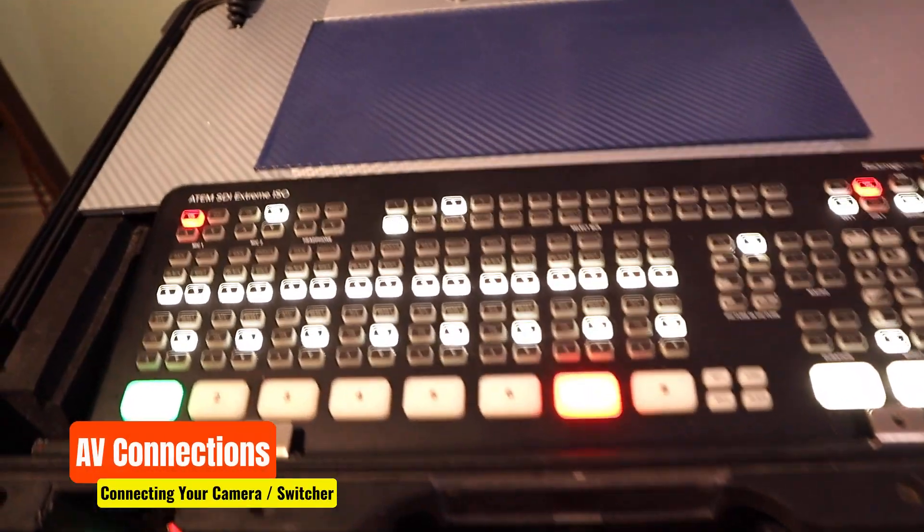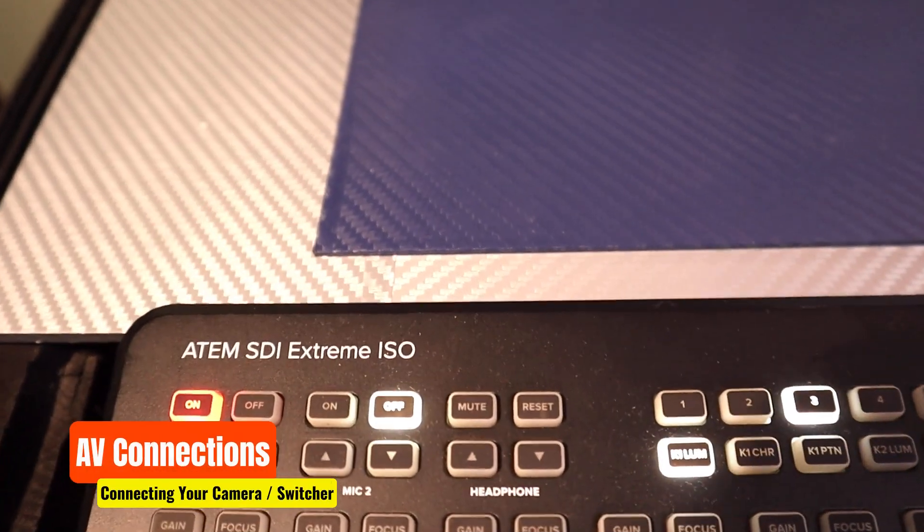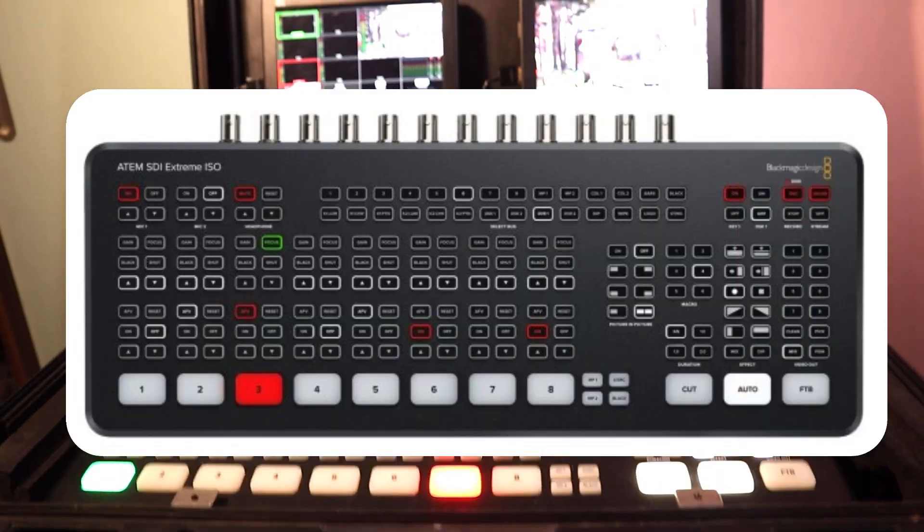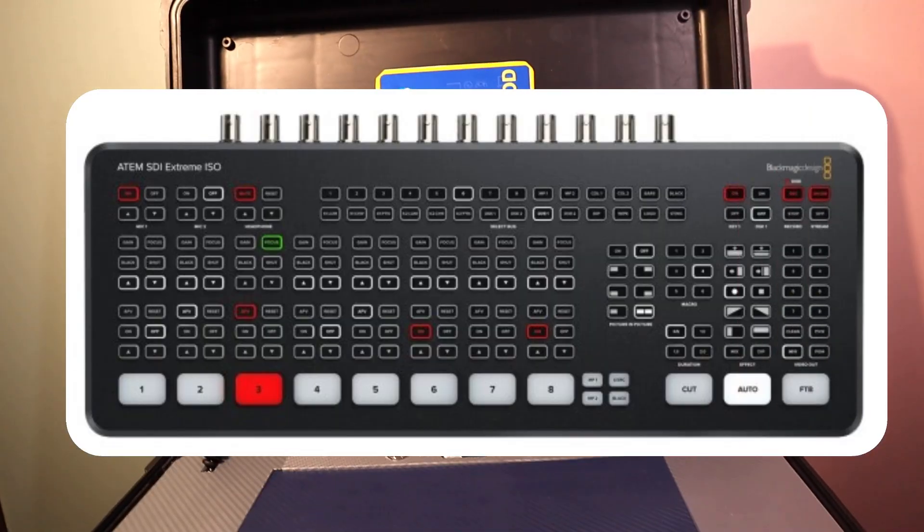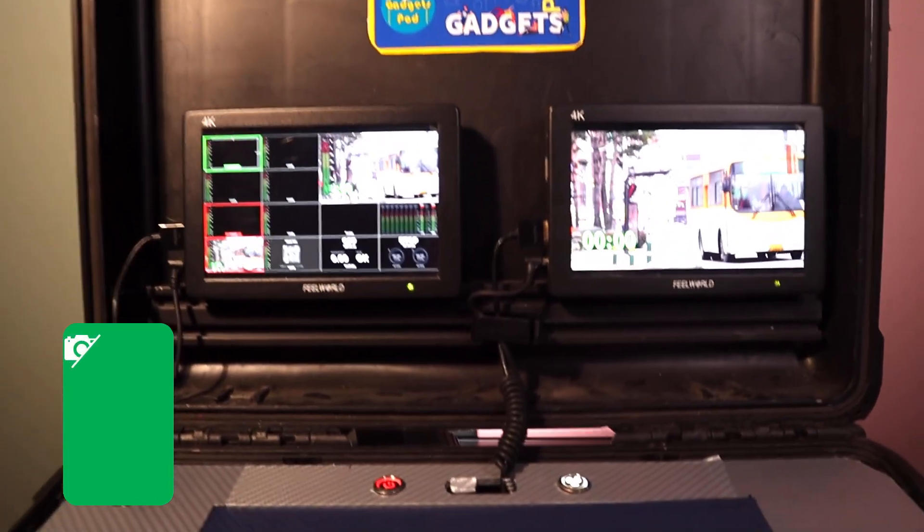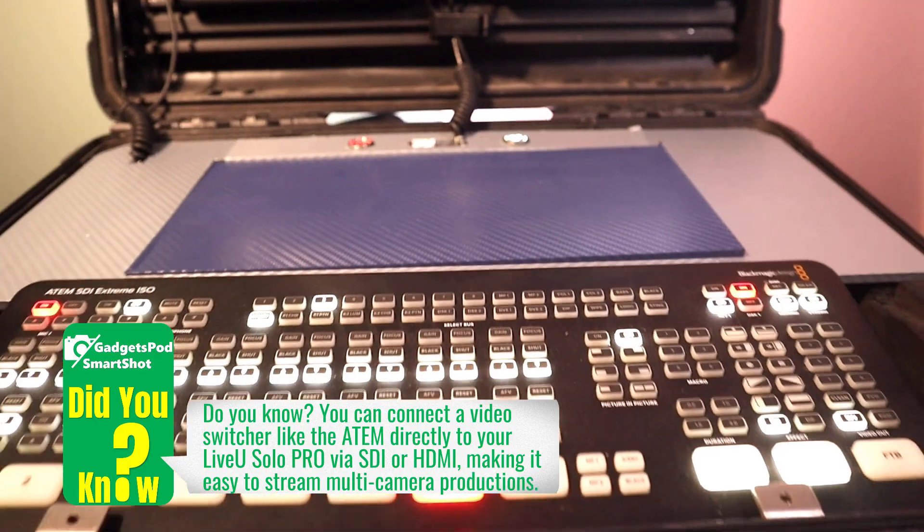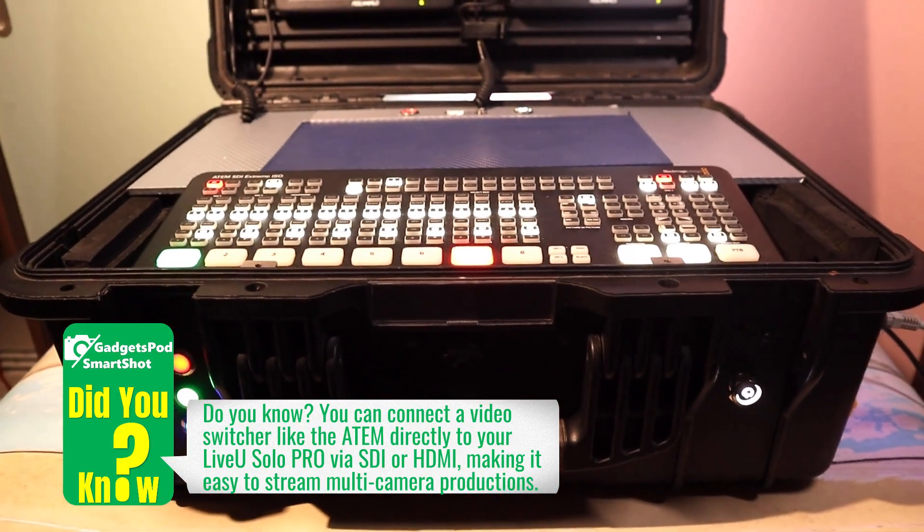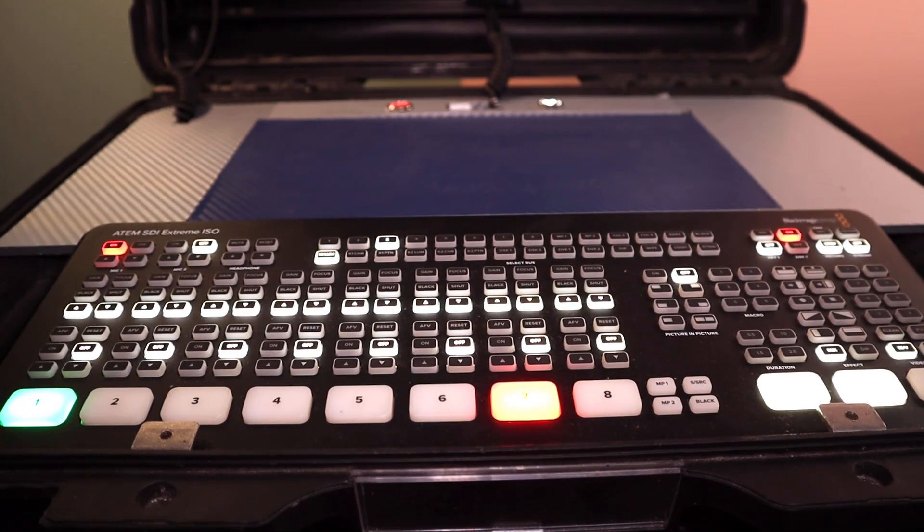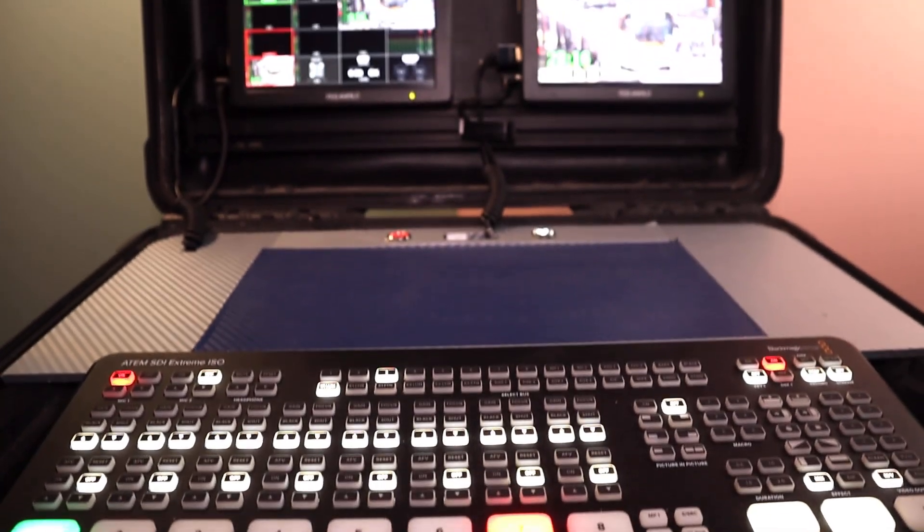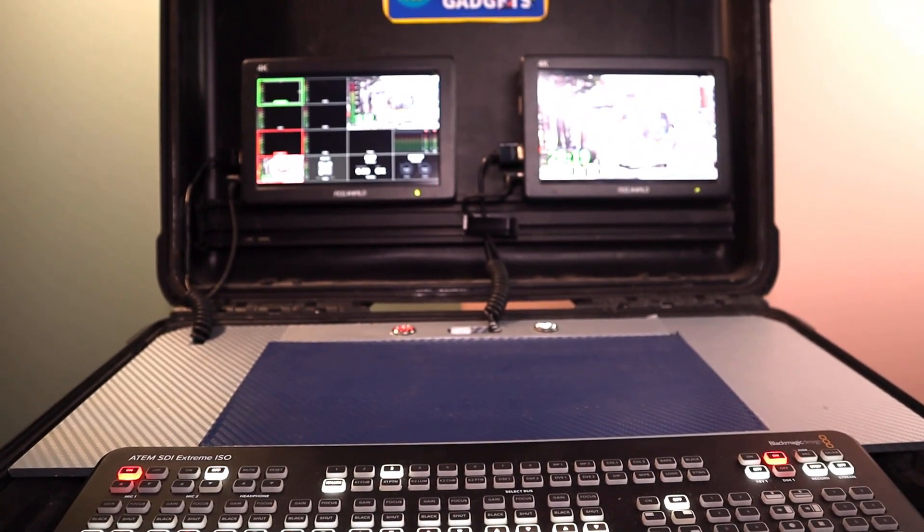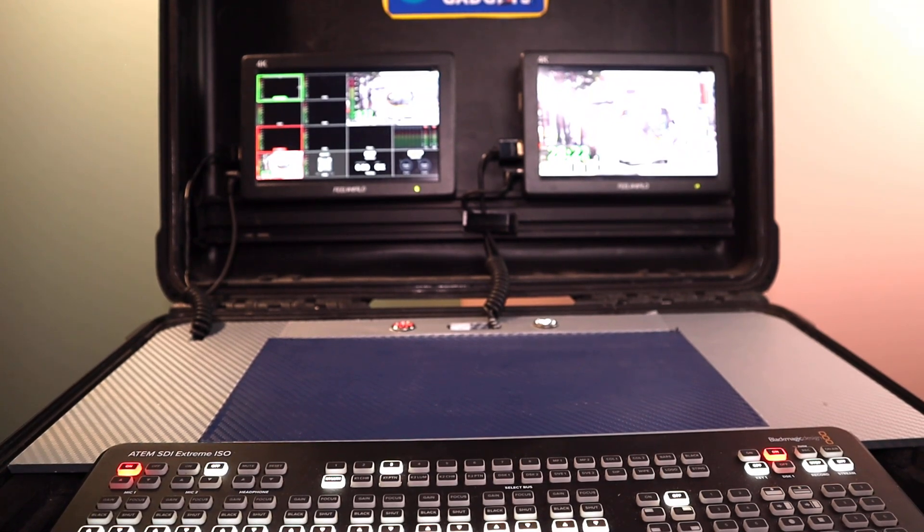Before we go live, let's take a quick look at the setup that's providing our audio and video feed. Here, I'm using the Blackmagic Design ATEM SDI Extreme Switcher. All of my cameras and microphones connect from the ATEM, the final program output is sent out via SDI. This single SDI feed carries both audio and video, and that's what we connect directly into the LiveU Solo Pro.